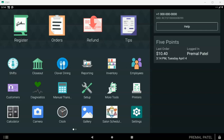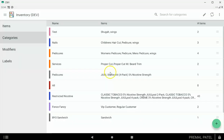First thing you want to do is on your Clover device, you want to find your inventory app — it looks like this right here. When you find that inventory app, you want to add everything you sell to your Clover inventory. That would include your products and your services. The way you want to do that first is you can create categories. Categories are ways to organize everything you sell.